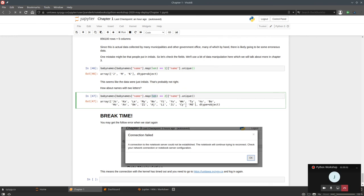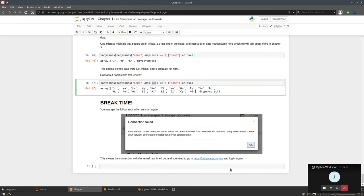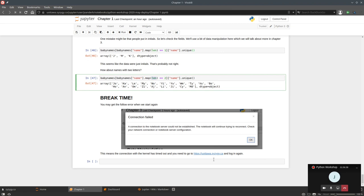Now it's time for a break. One warning: when you come back you might get a 'connection failed' error if the notebook connection timed out. If that happens, go back to uottawa.ccg.ca, log in again, and you'll see your notebooks with a green icon meaning they're still running — click on it and you're right back where you left off. We'll take a 15-minute break and come back at 10:36.